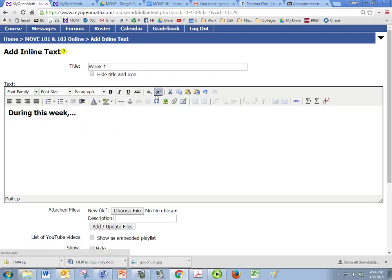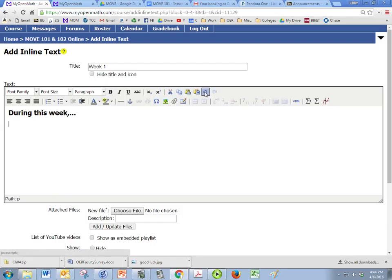You can do subscripts and superscripts if you'd like. You can cut, copy, paste. You can paste from Word. And there's an undo and a redo button just like you would have in Microsoft Word or something like that.